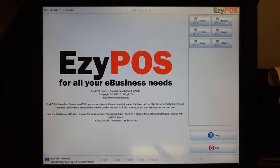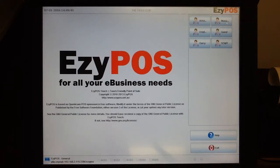EasyPos has the most simplest approach to change the contents of your receipt. You may want to change your logo, your name, your address, your phone numbers.